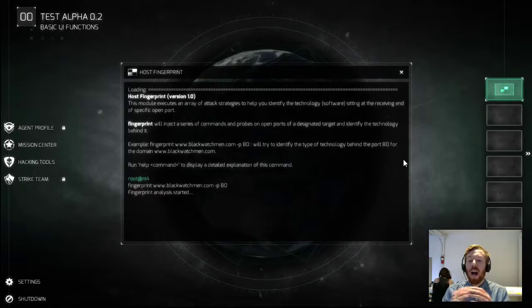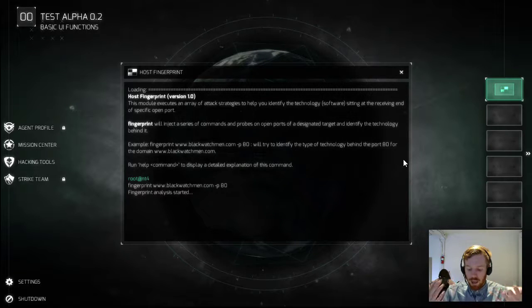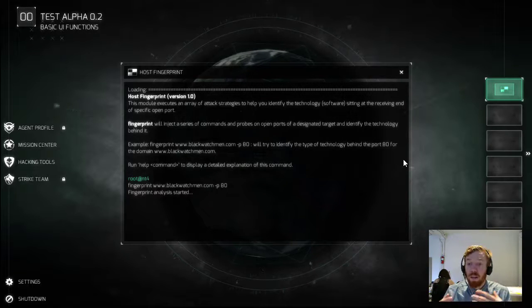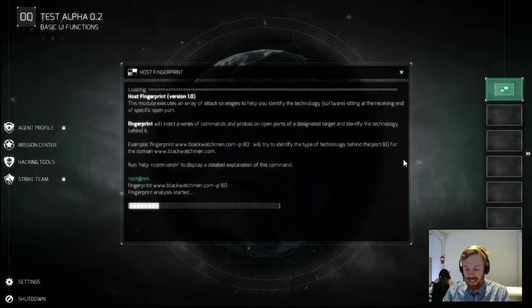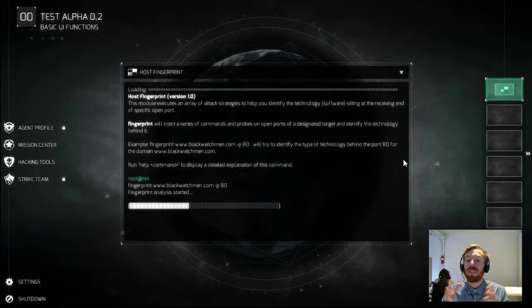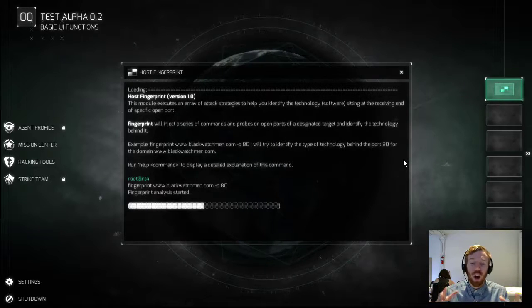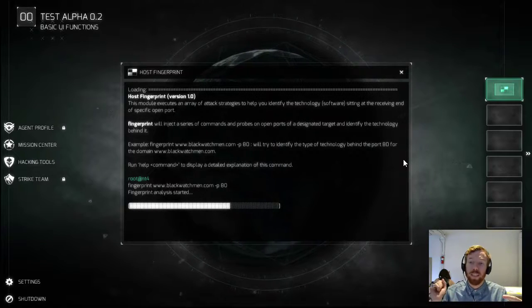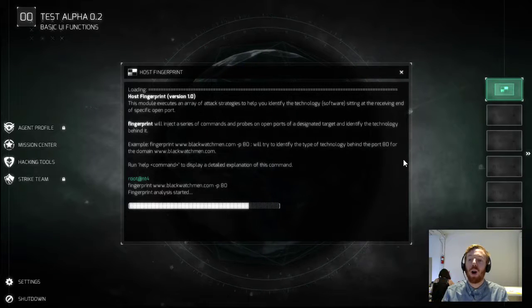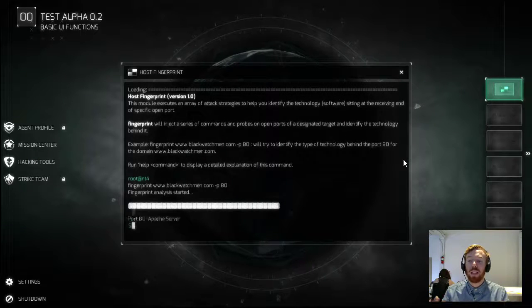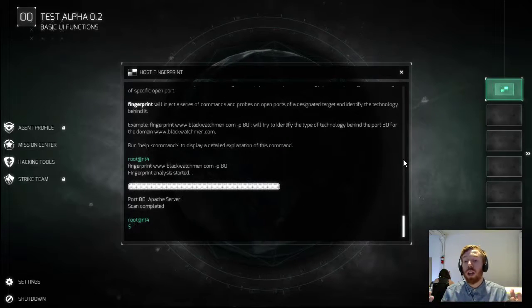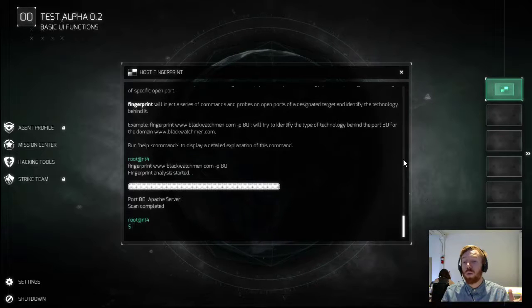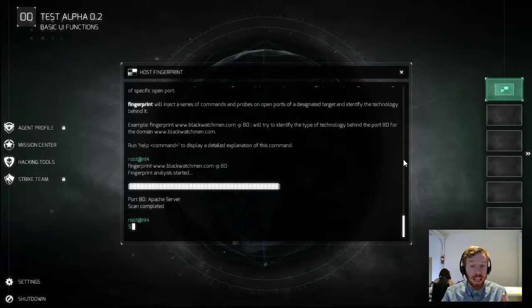So now while that's running, I can explain to you a little bit about how this works. Basically what this is doing is it's trying to figure out which specific technology is running off of that port. It sends signals out on that port and then when it gets those signals back, it's able to tell us which server or technology is being run off that port.